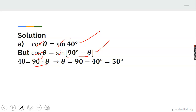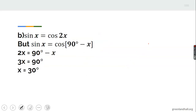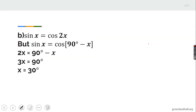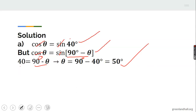Making theta the subject: theta equals 90 minus 40, which is 50 degrees. If you put 50 degrees in, cosine 50 equals sine 40. You can verify with your tables or calculator that sine 40 equals cosine 50.